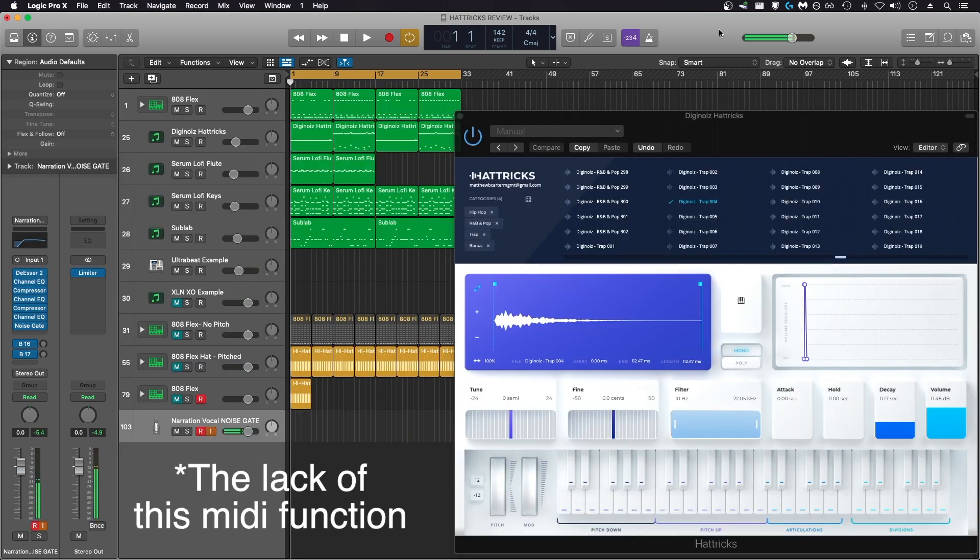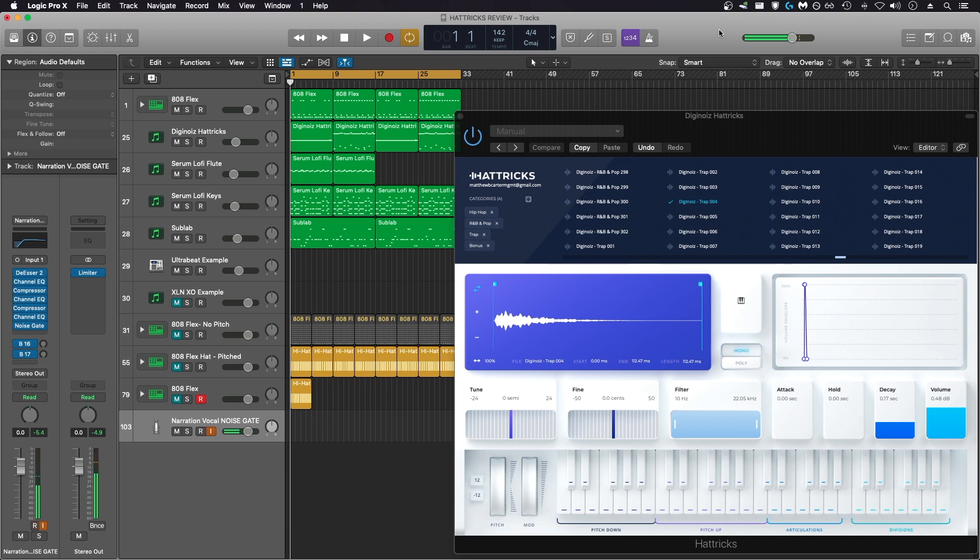This MIDI feature alone is the one thing separating this plugin from being something that I would absolutely recommend, and because it lacks this function, it's something that I ended up not recommending. I care a lot about having flexibility as a producer, and I feel like if I created a hi-hat sequence I liked with Hattricks,